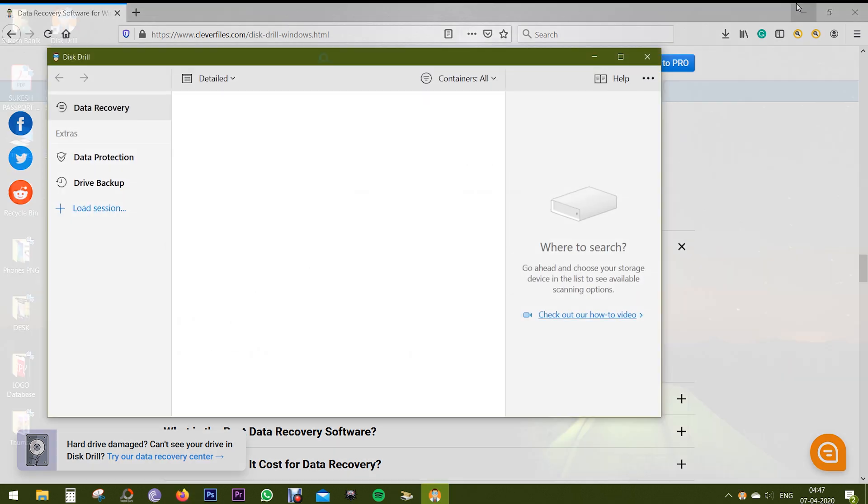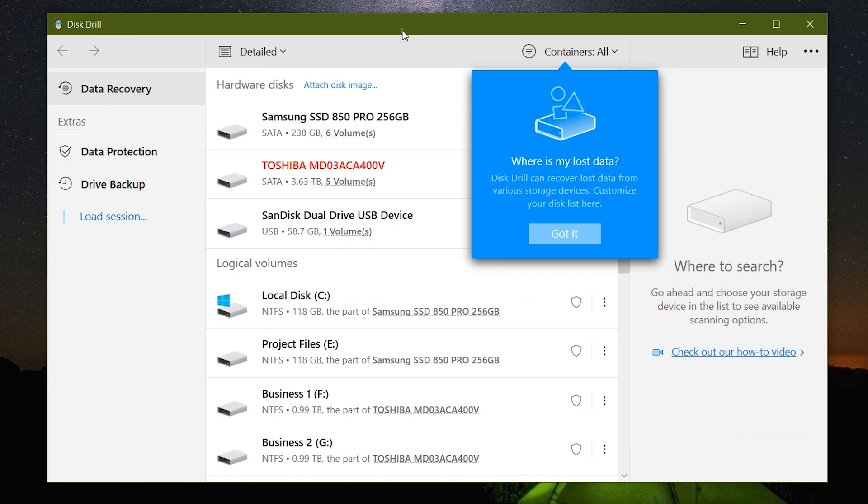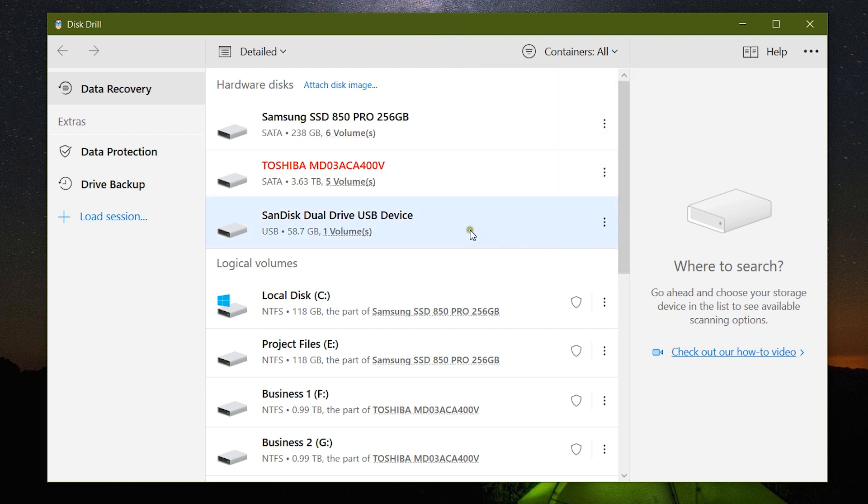After that, launch the application. This is the interface - very simple, intuitive, to the point. All the hard drives, their partitions, and also the external storage are showing up on the interface.